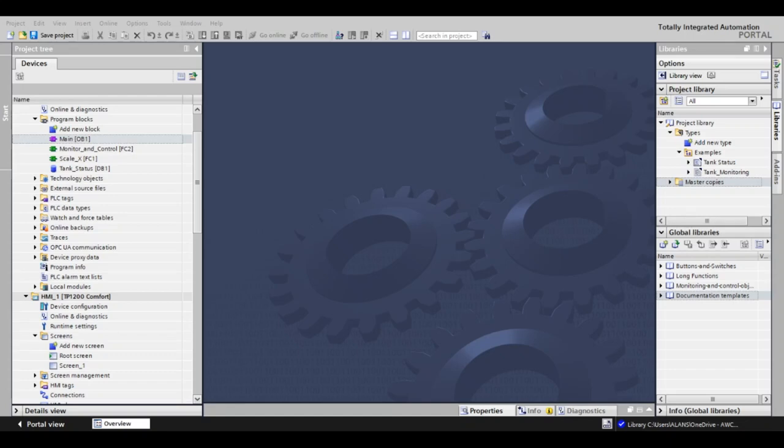It can be a UDT, logic block, hardware configuration, and so on. A project library is integrated into the project and is helpful for reusing things like logical functions or faceplates.